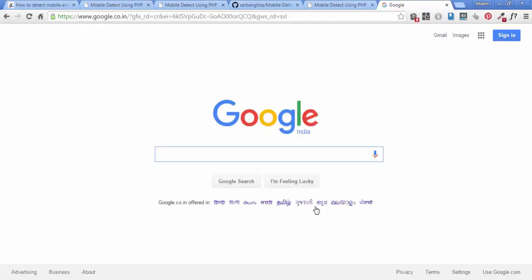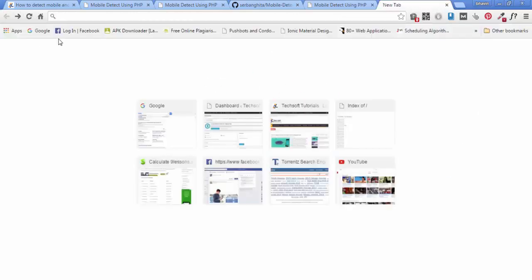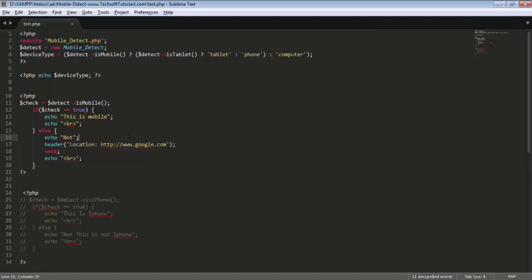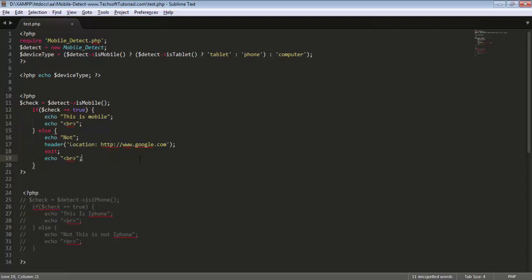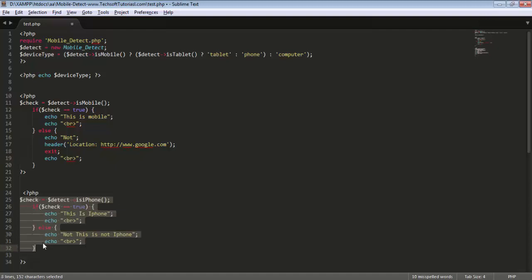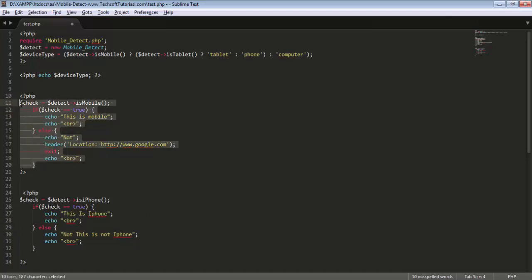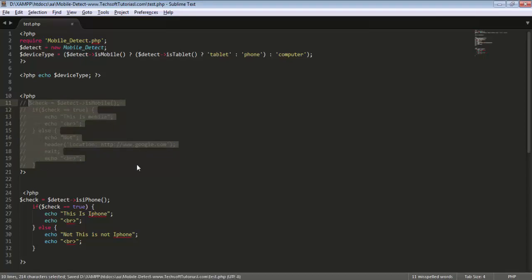After refreshing, my website gets redirected to google.com. So based on mobile detection you can redirect your code, perform your logic, and do many things. I also uncomment another block to check if this is an iPhone — if iPhone, print 'This is iPhone'; otherwise print 'This is not iPhone.' I comment out the redirect code so it won't interfere.